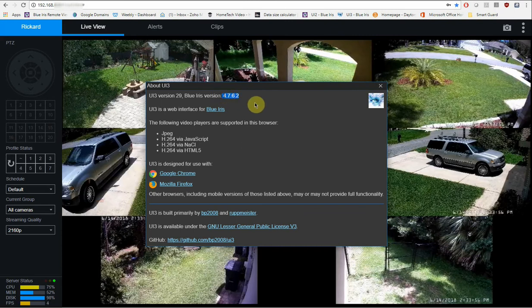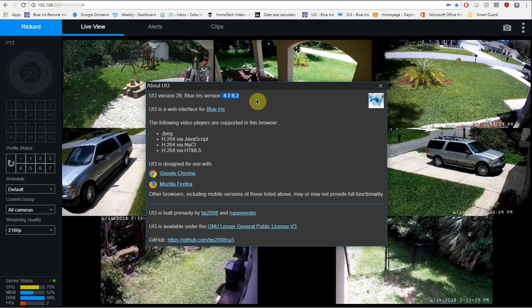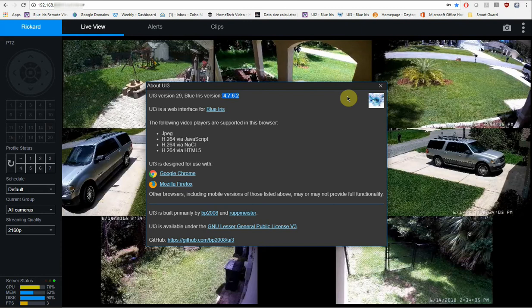So if you're watching this later on, which you will be in the future, and there's something that looks a little bit different, it probably has changed. But for the most part, this is probably going to be a stable version that's not going to change too much.